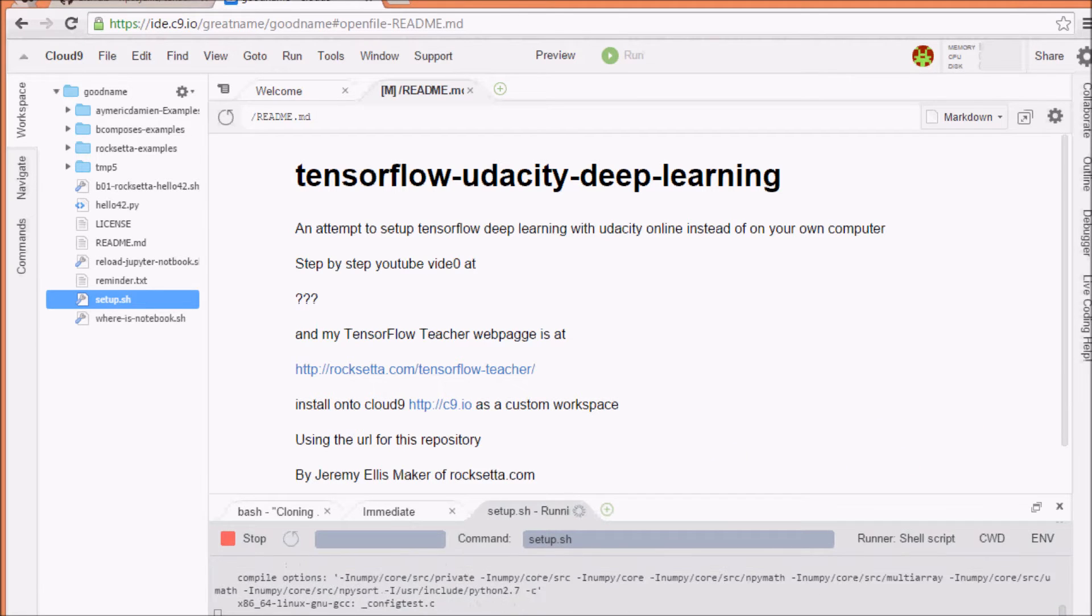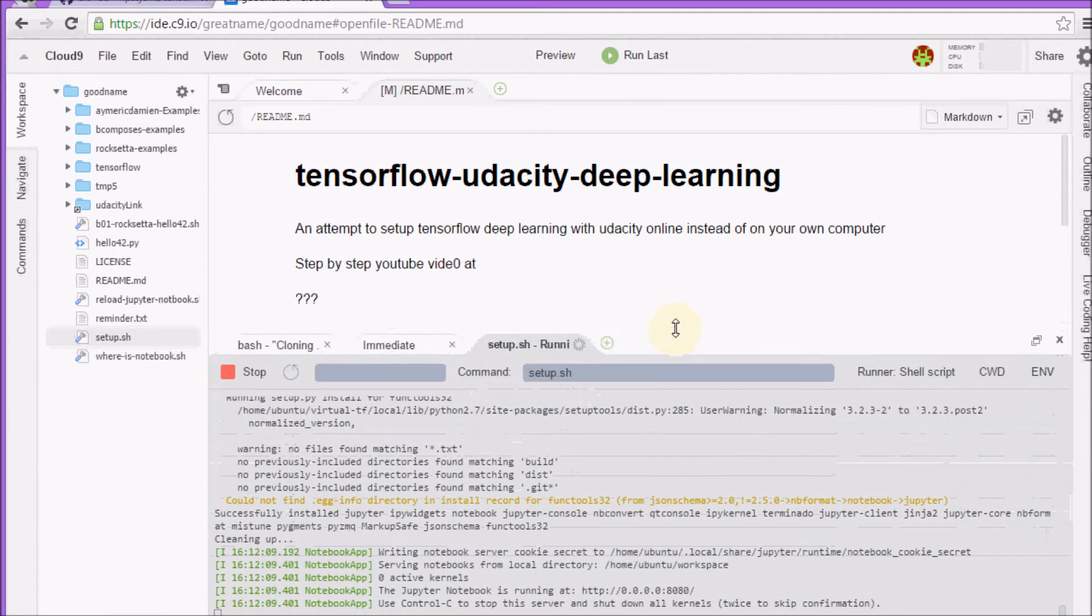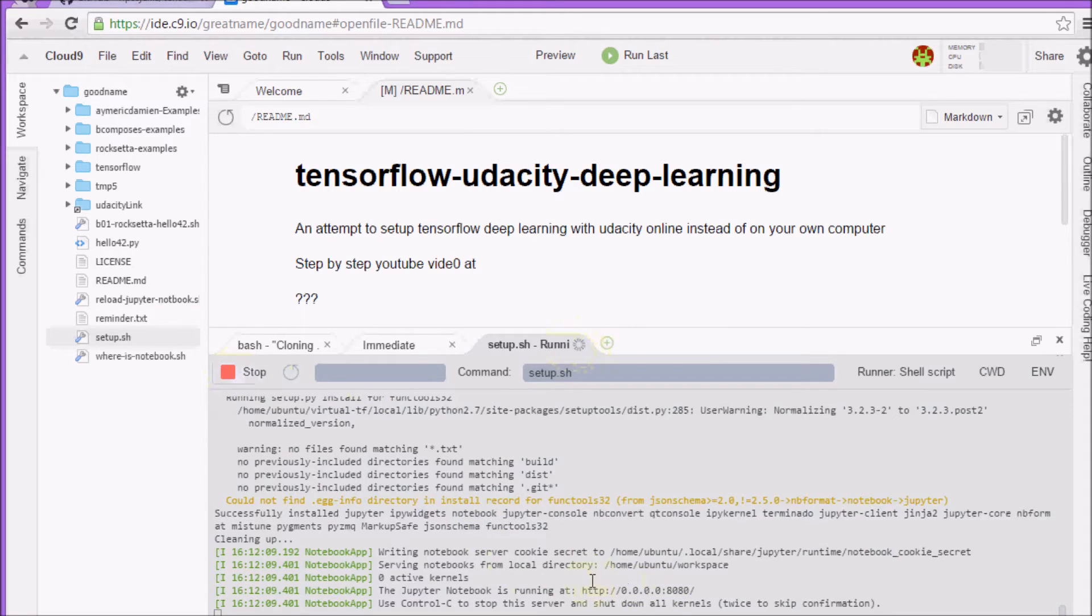So, come back in a minute. So, that was about 15 minutes to install. Notice this thing is still running and you can stop it. This part here is really important, but right now I just want to test that this thing worked.